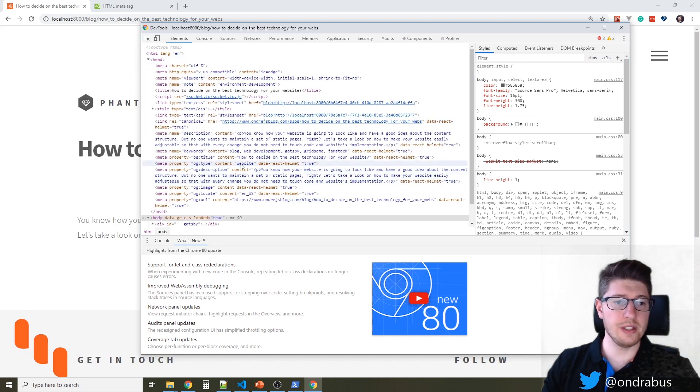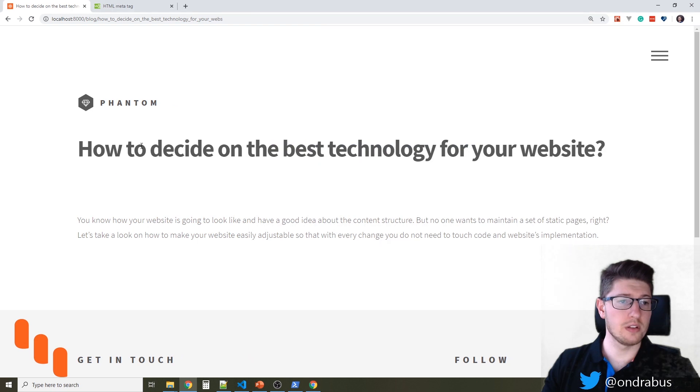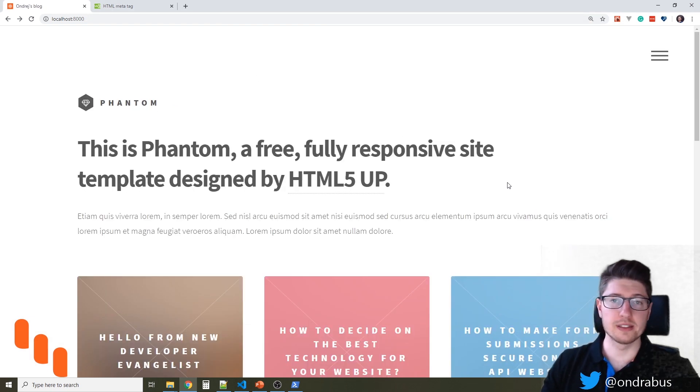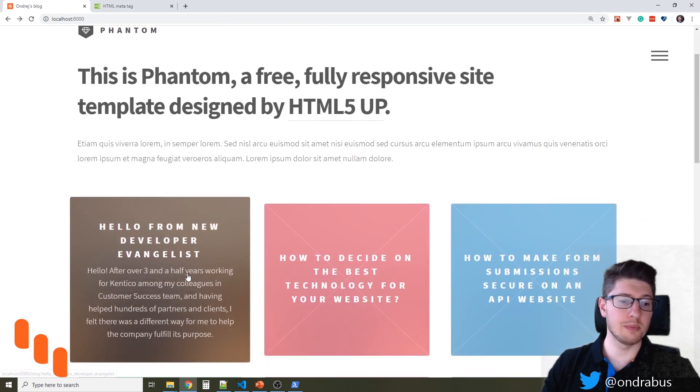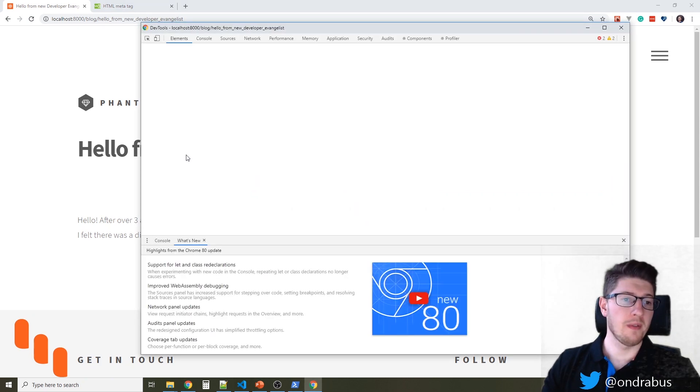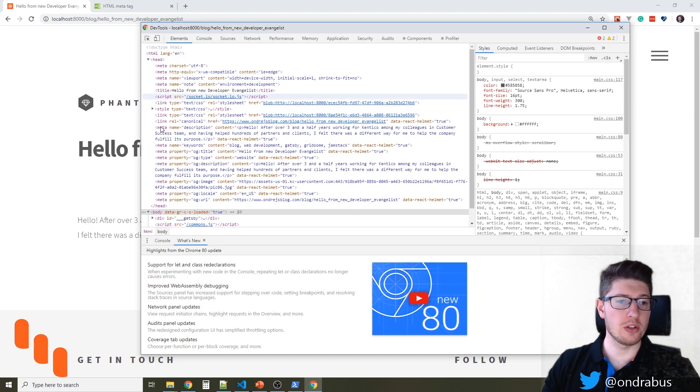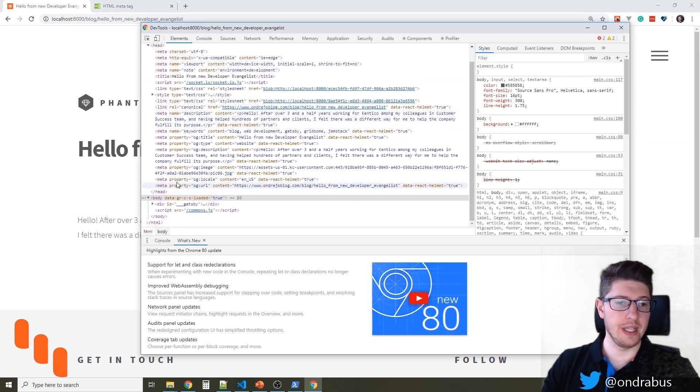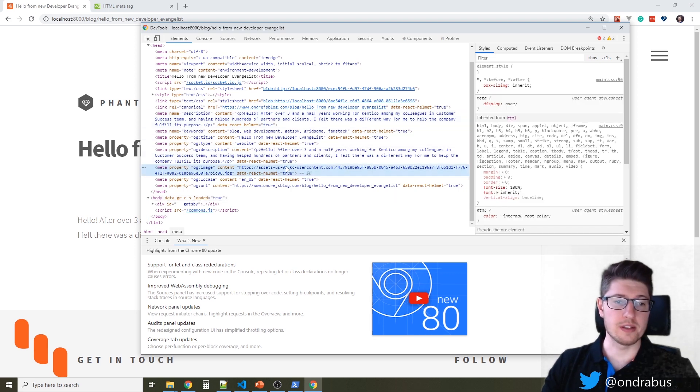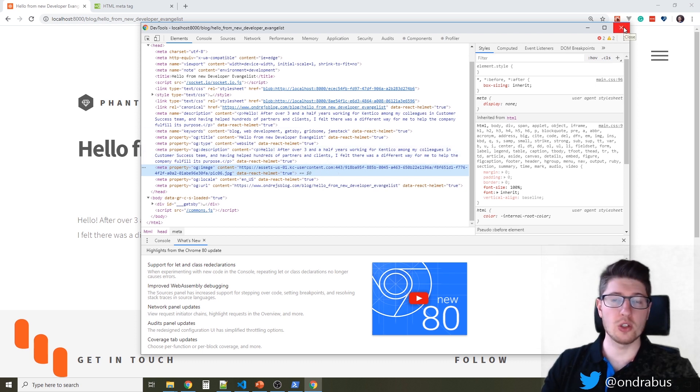So you see in this case there is actually no image here so if we take a look at some other item, let's take a look at this article for example, hopefully this one will have an image and here we have the meta property og image with its URL so you see it's being filled by each of the blog posts data. So I hope you liked this video if you did subscribe to my YouTube channel or find me on Twitter it's twitter.com slash Andre bus and I'll see you next time.